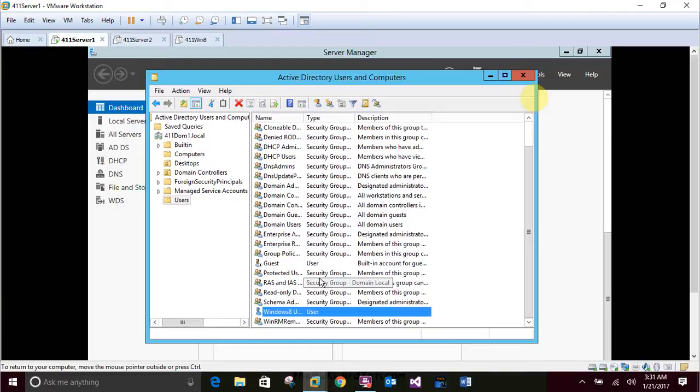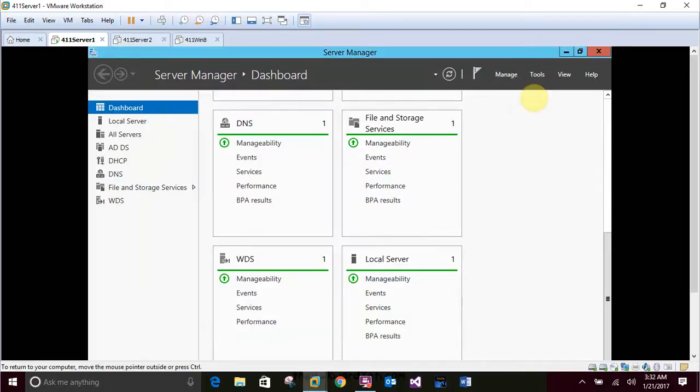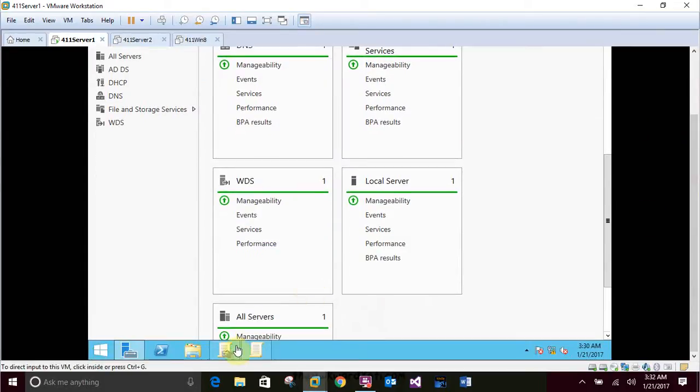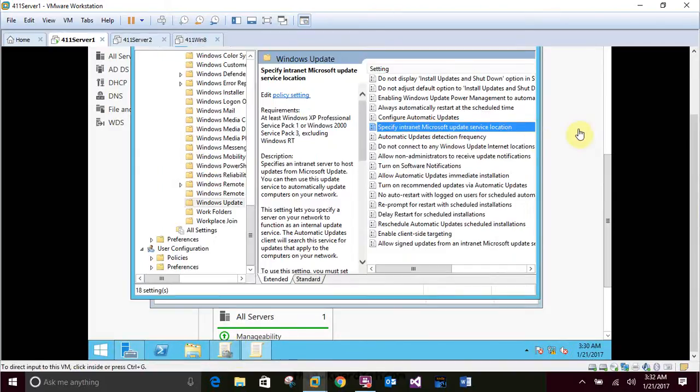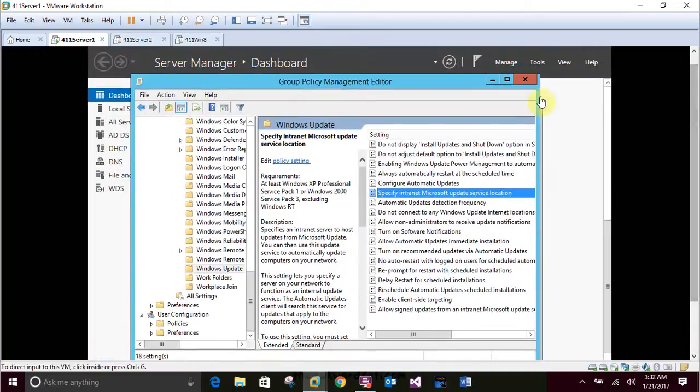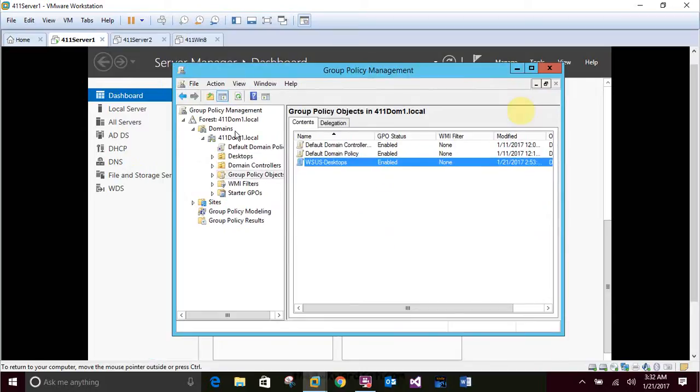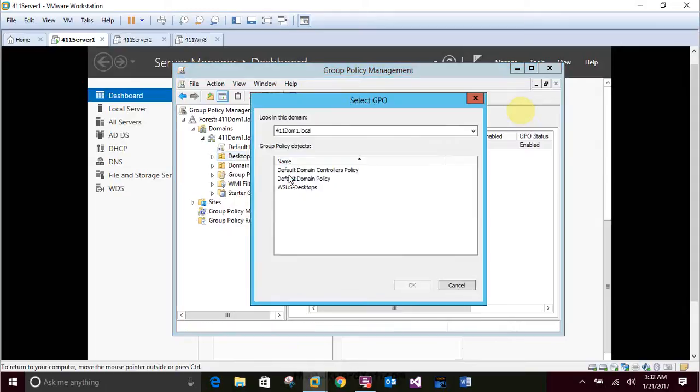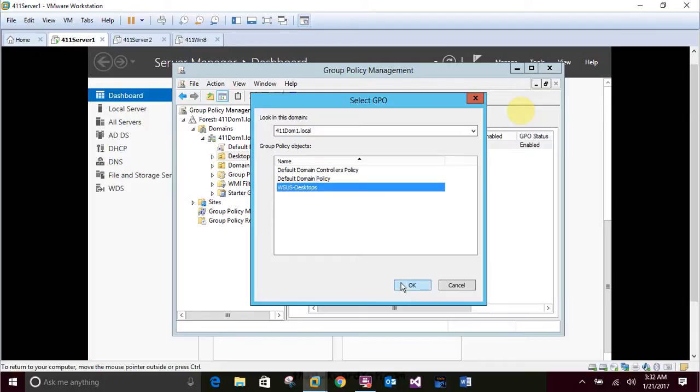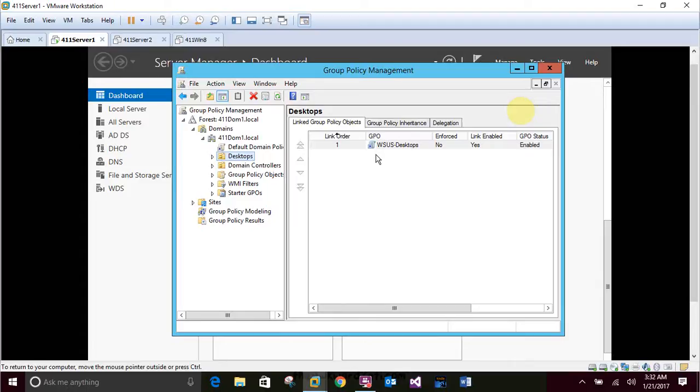And then open your Group Policy Management and right-click on your desktops. Right-click on the desktops and click Link an Existing GPO. In the Select GPO dialog box, click the WSUS desktops, and then click OK. Okay, I already linked it.